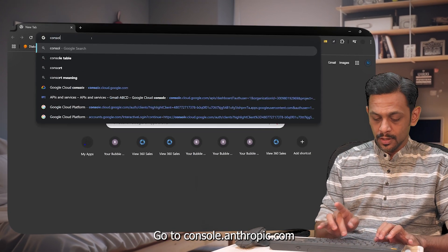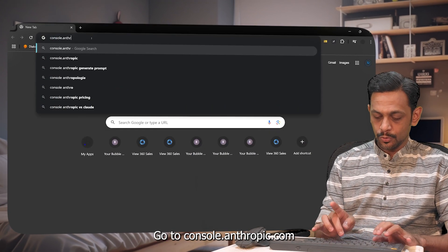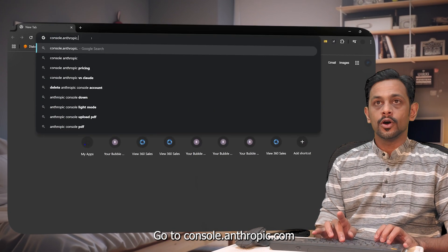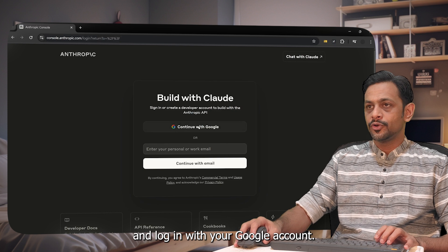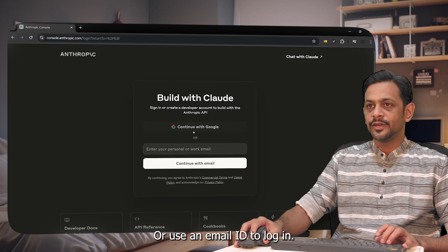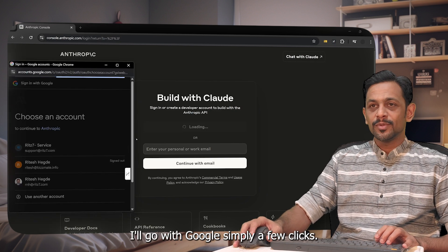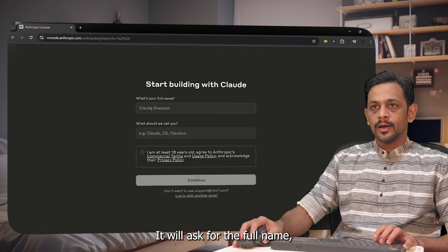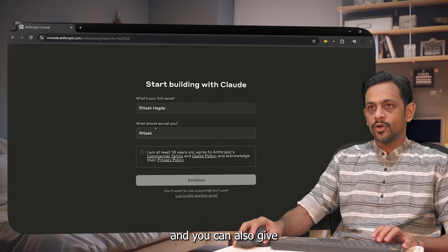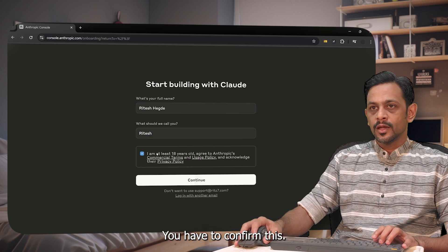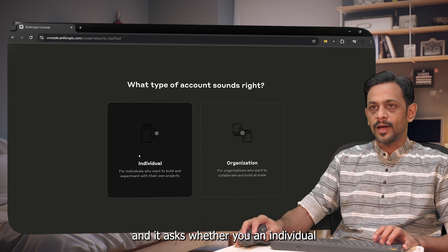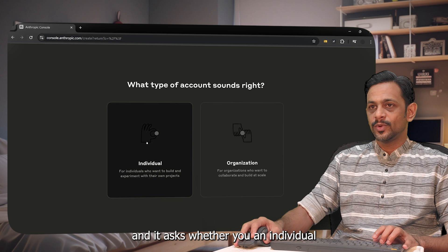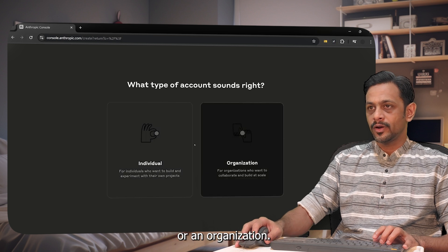All right, let's try this. Go to console.anthropic.com and log in with your Google account or user email ID. I'll go with Google. Simply a few clicks, it'll ask for the full name and you can give whatever you want. Click on continue and it asks whether you're an individual or an organization. Let me click on individual.